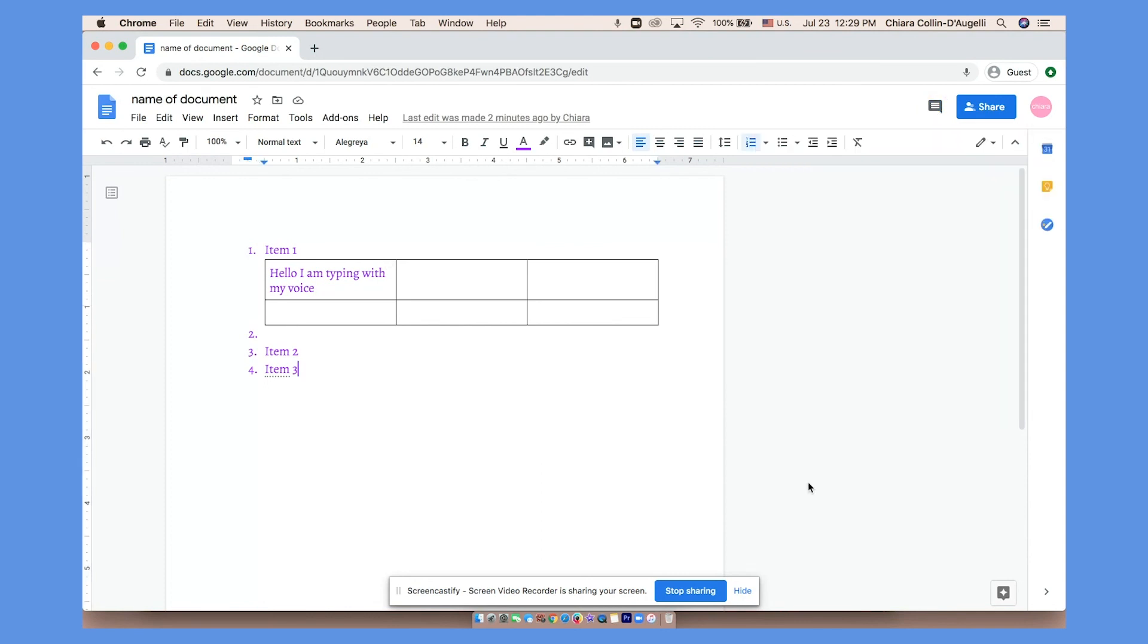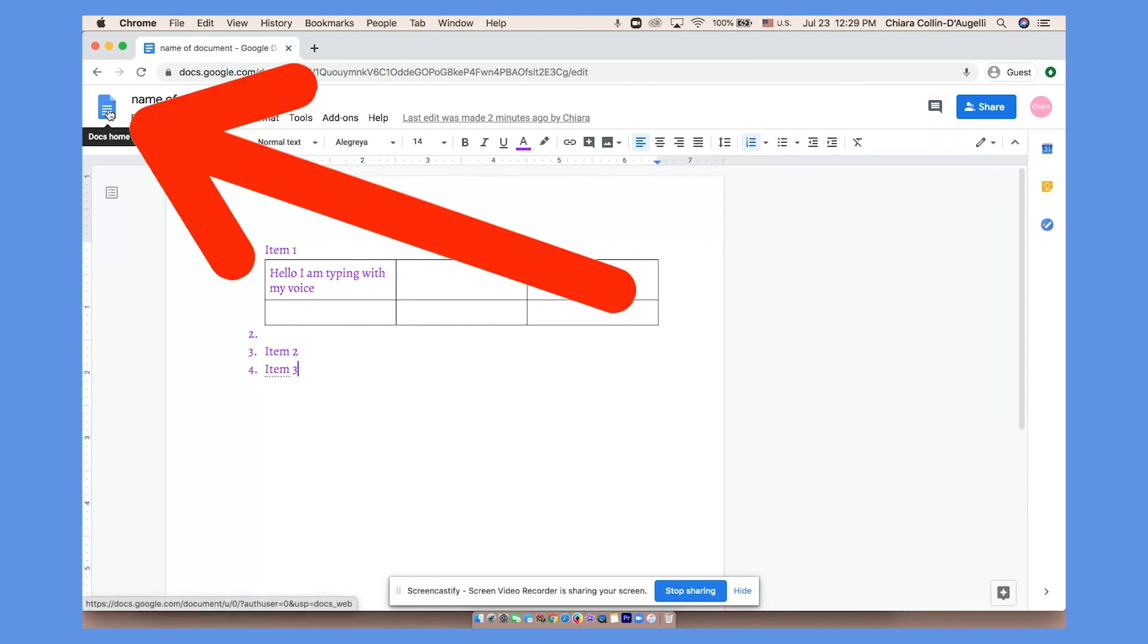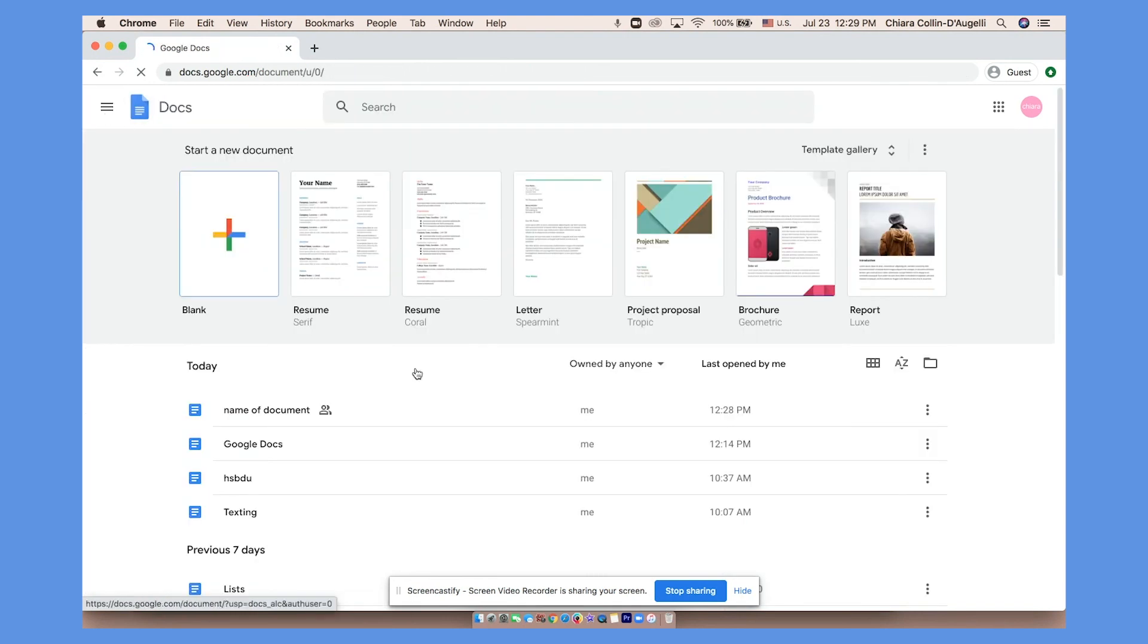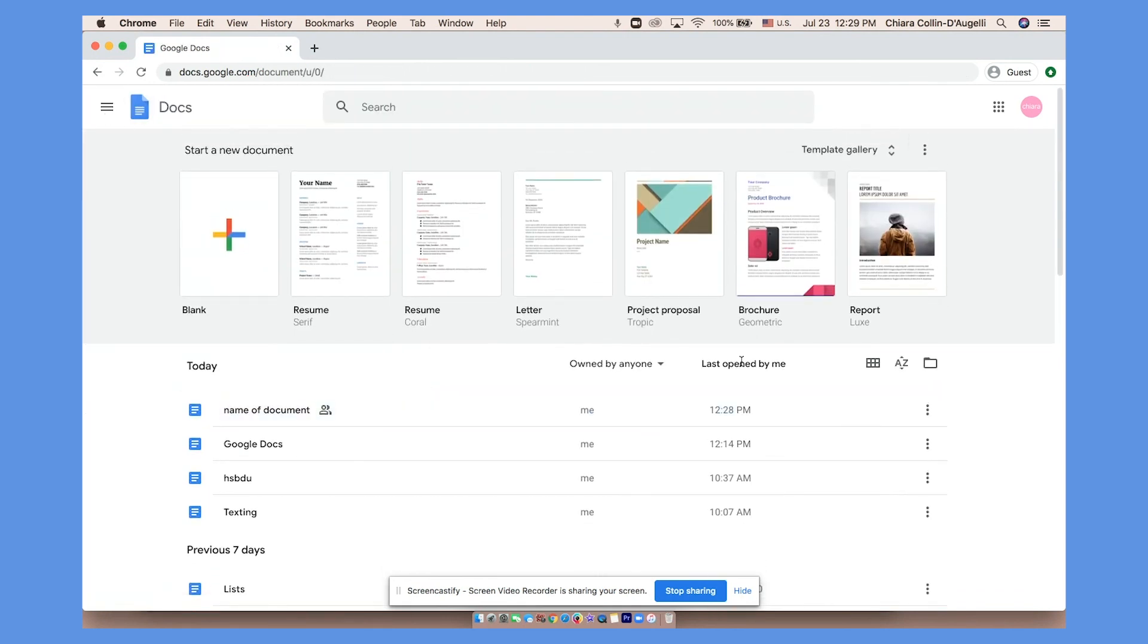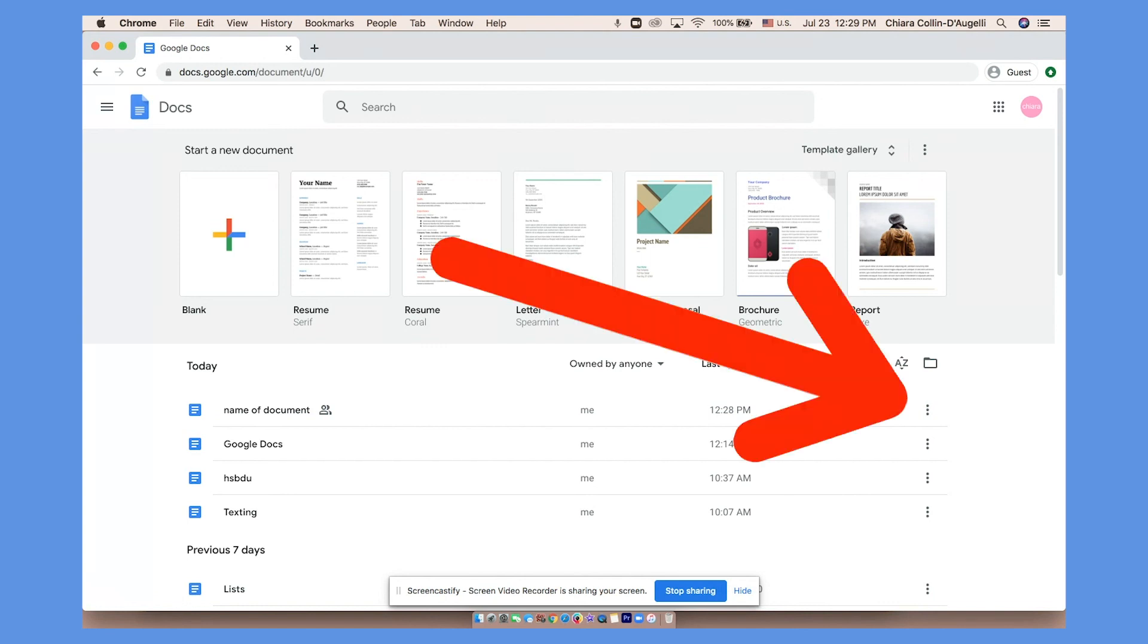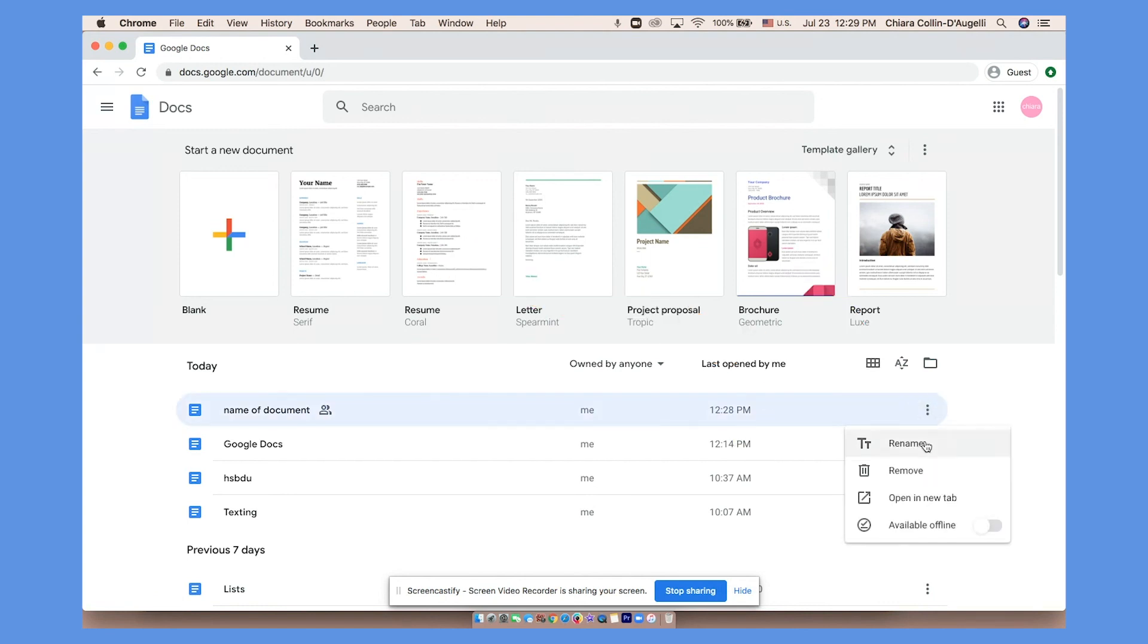To return to the Google Docs homepage, just click the blue icon up here. And there you go. If you want to delete a document, click the three dots and click remove.